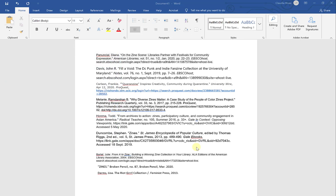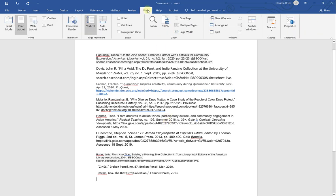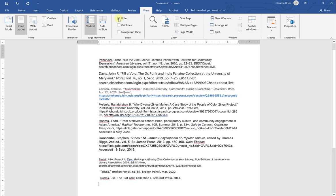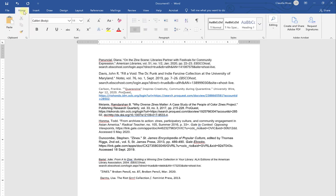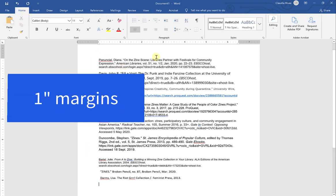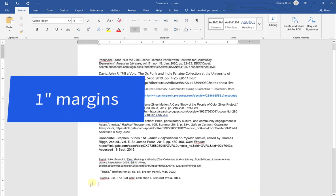So from here I'm going to go up to View. And I'm going to select Ruler. I want to activate Ruler. Because another thing that I need to make sure is that my margins are 1 inch margins all around. So that's the first thing I'm going to begin with.